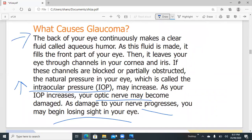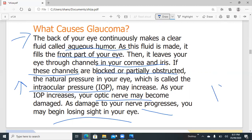To understand how intraocular pressure rises, we need to know the normal anatomy and physiology of the eye. Normally, aqueous humor is secreted by the ciliary bodies and flows through the eye between the cornea and the iris. When the drainage channels become blocked, the homeostatic pressure of 10 to 21 millimeters of mercury cannot be maintained and the pressure rises.